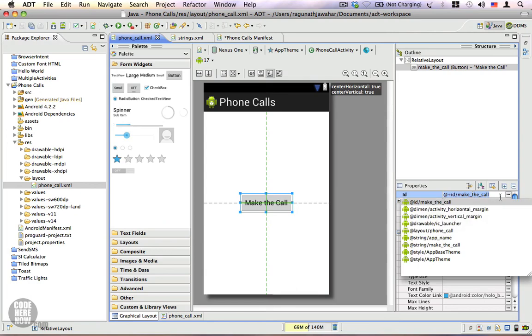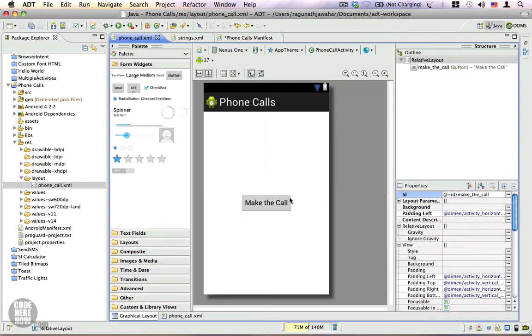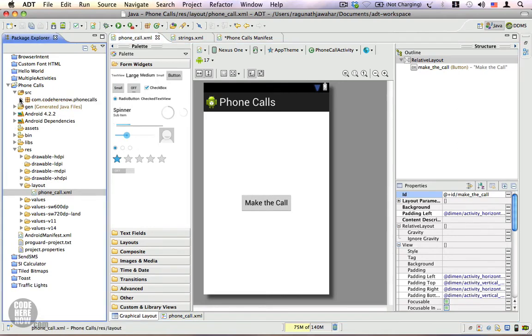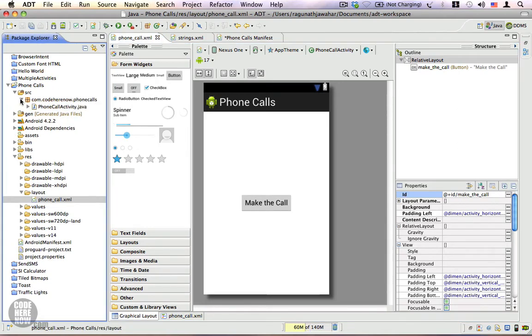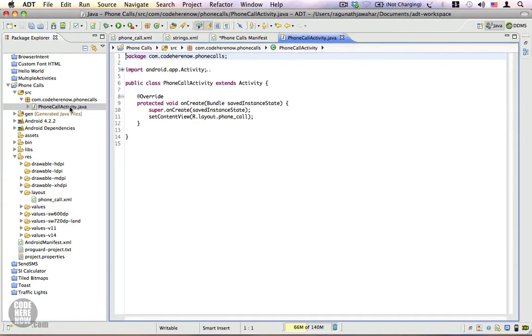It has an ID that is called make the call, and this is the layout we're going to use in this example. Let's go to the source folder as always, and you can see we have the phone call activity.